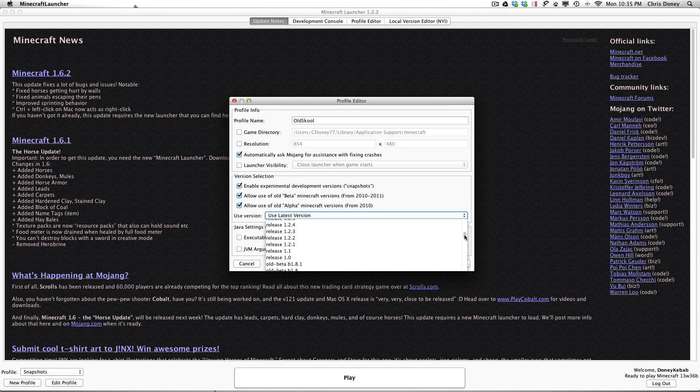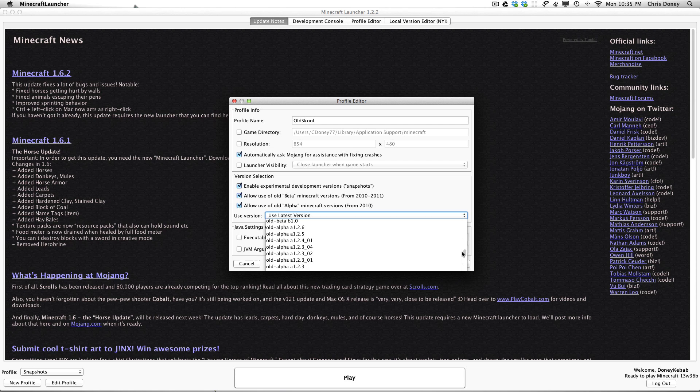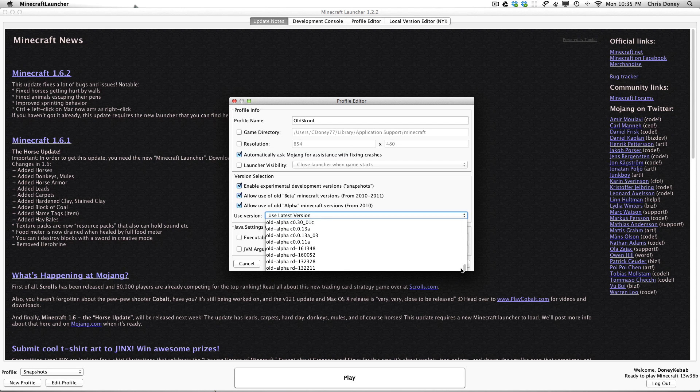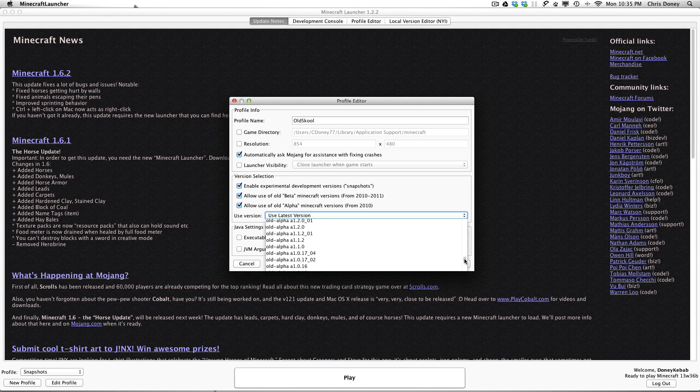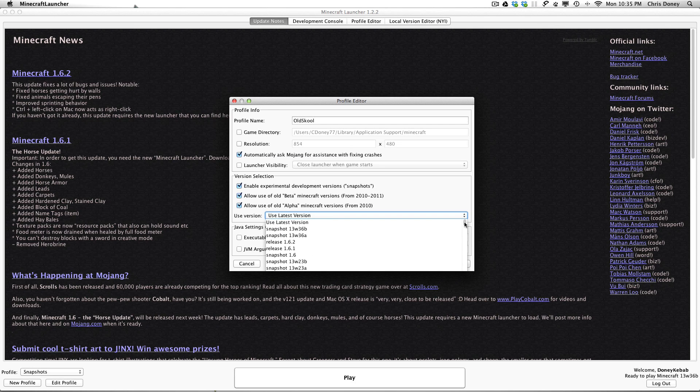So we can go super old school. Remember these betas, remember the first ones with the dogs. And the alphas. I have never even played some of these. You can genuinely play some of the first Minecraft alphas. That's brilliant. So anyway, that is your nostalgia for you.